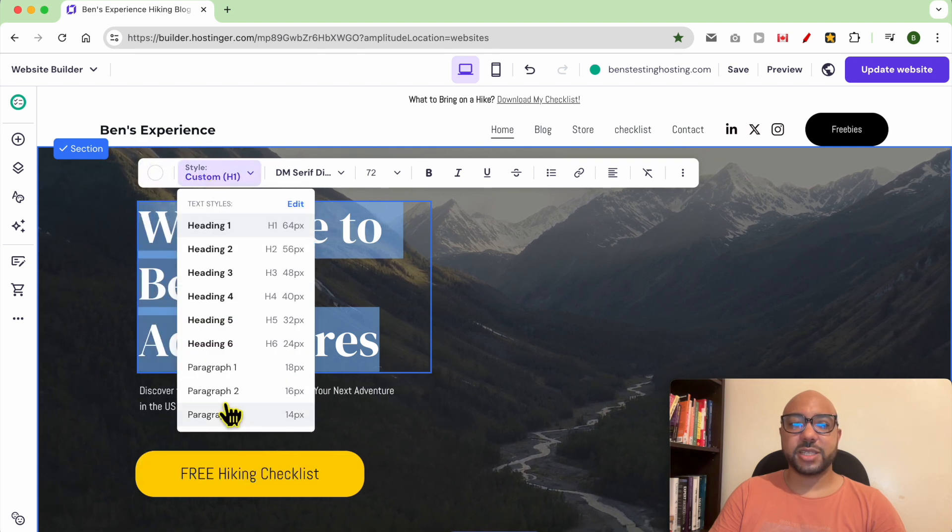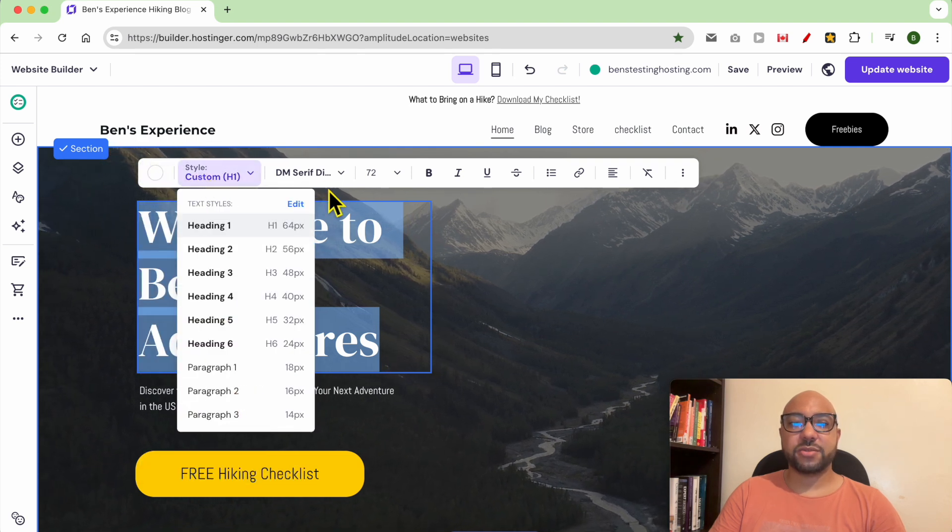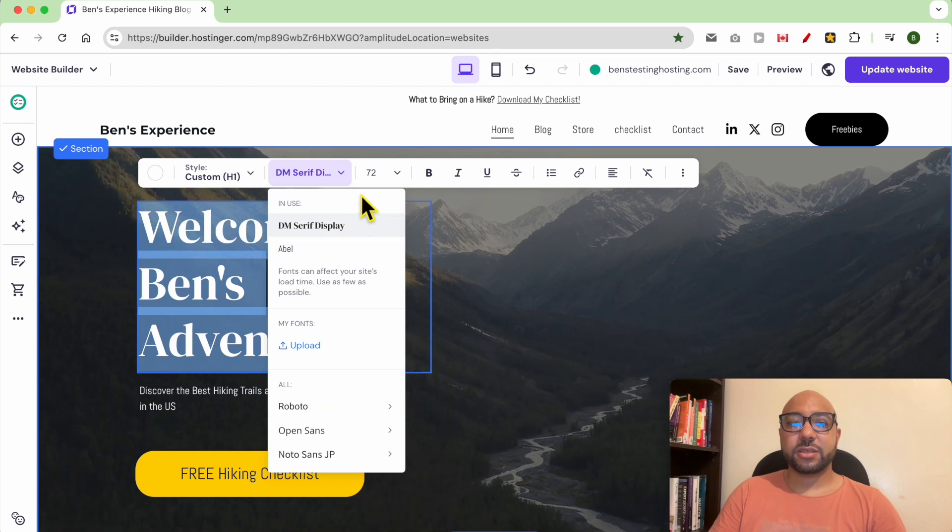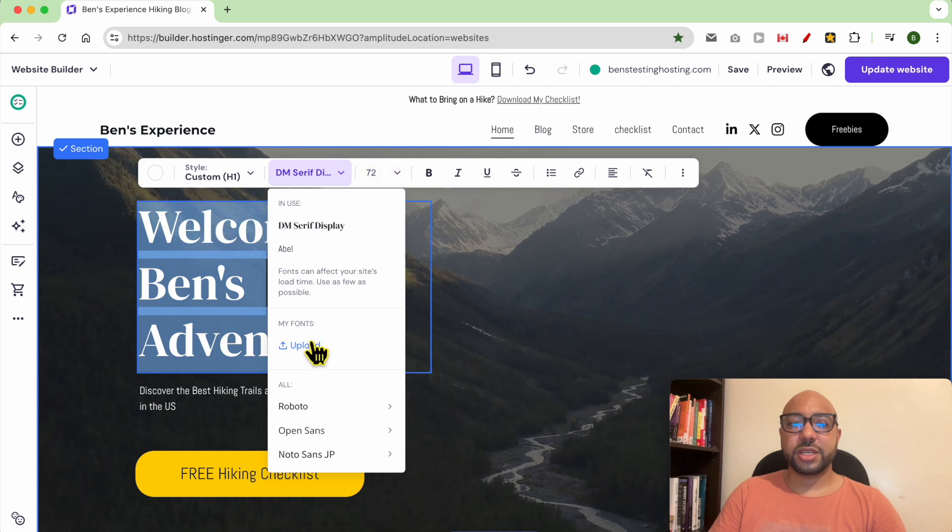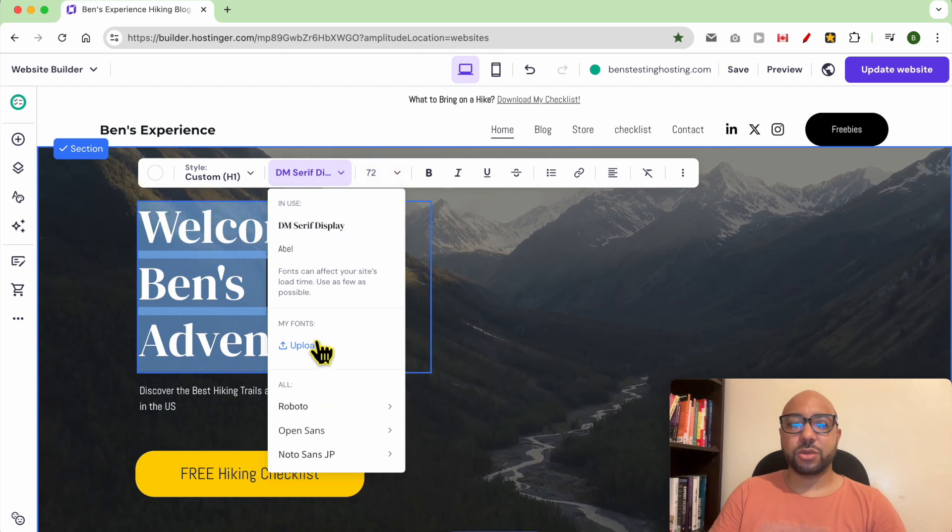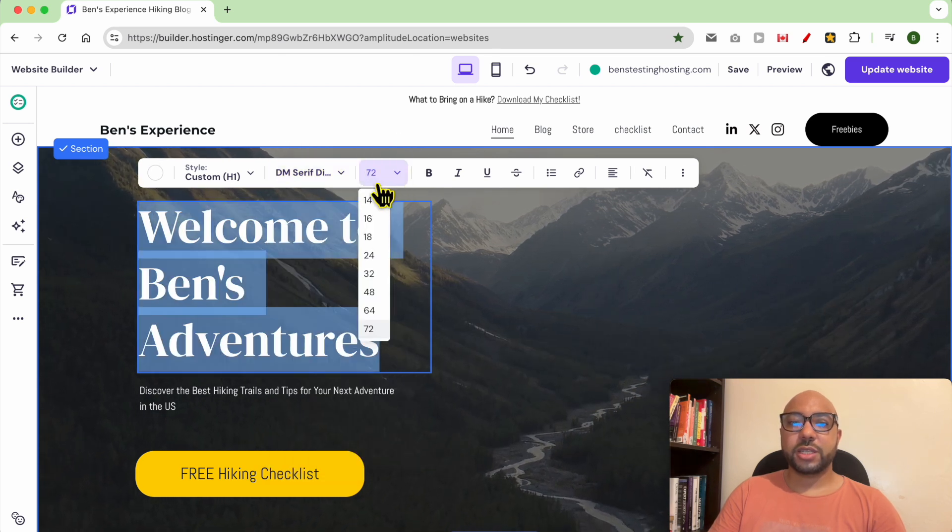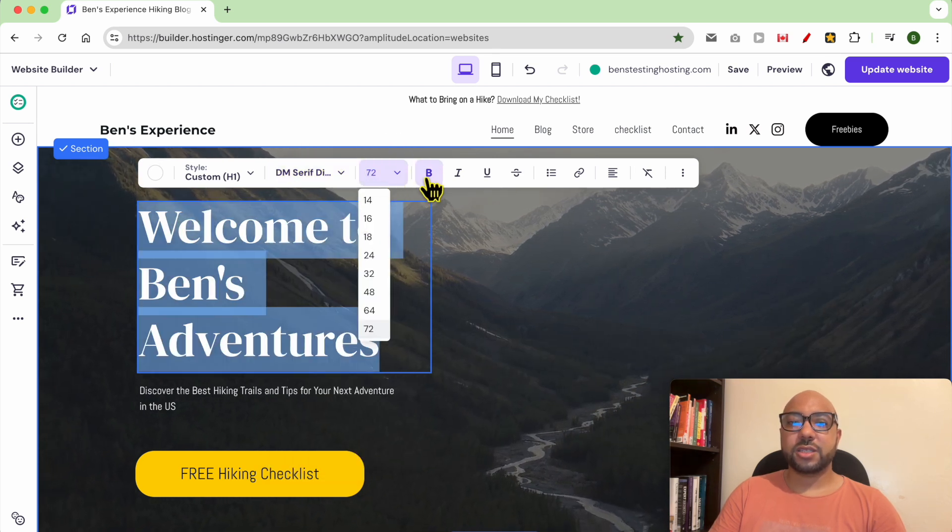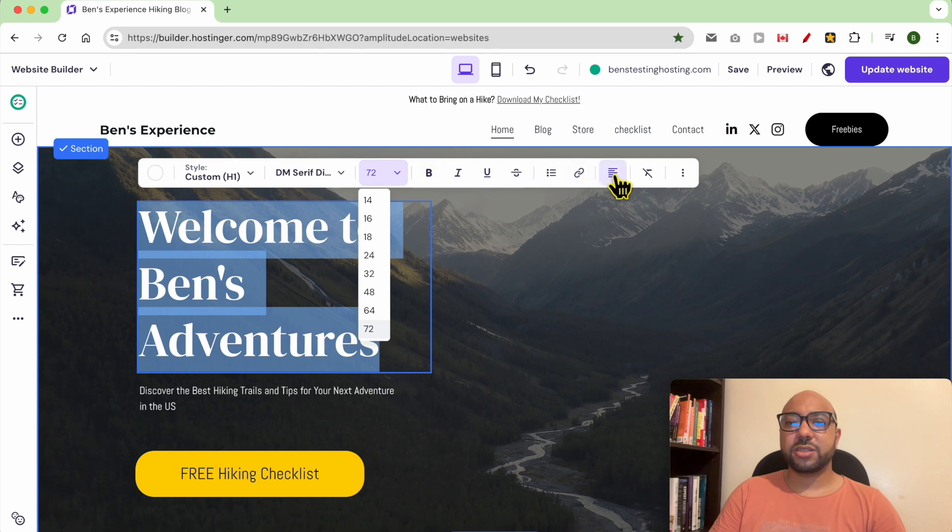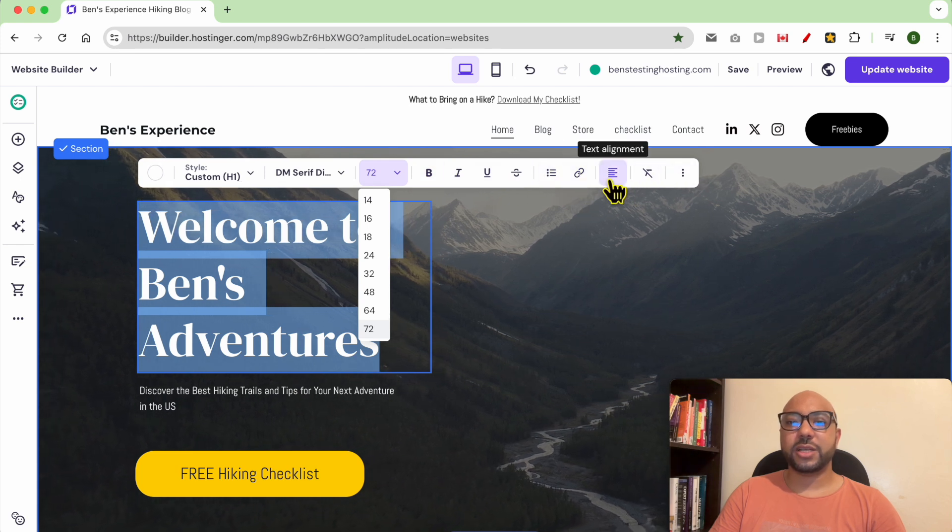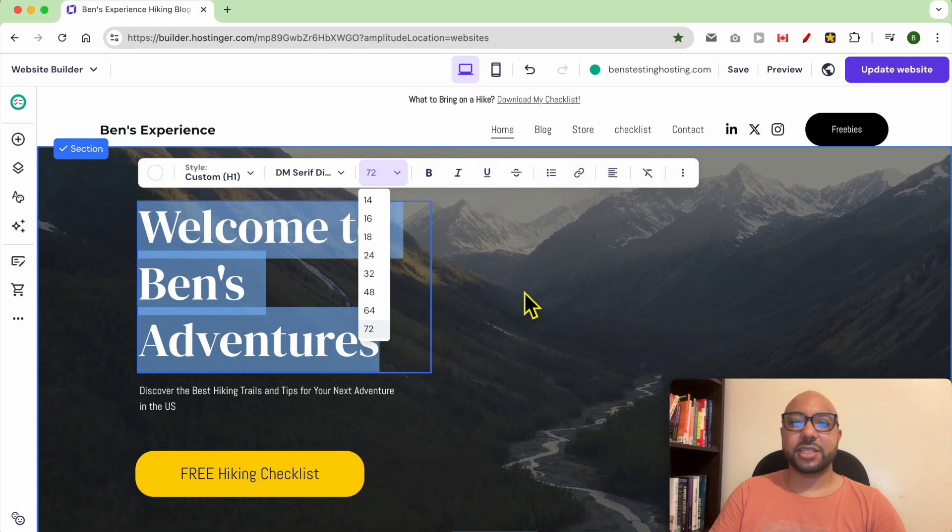You can change text style from heading to paragraph, the text font. You can even upload your own font. You can edit the size and other options, just like with Word or any text editor.